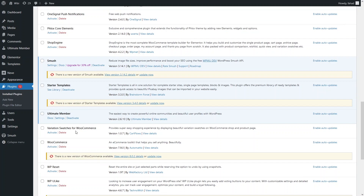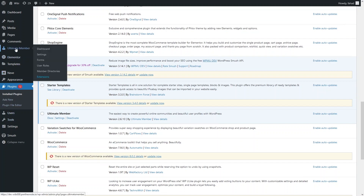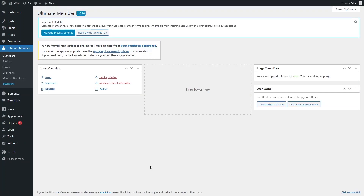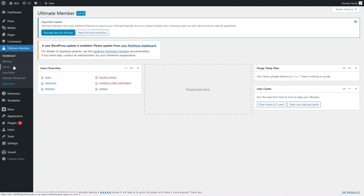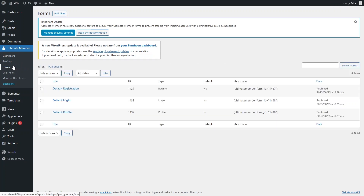If I scroll down, you will be able to see that our Ultimate Member plugin is activated. Now let's go into Ultimate Member. We need to know what is required to create a membership site — at least you have to create a registration form, login and logout functionality, and a user profile. We can do all of these things with this plugin.